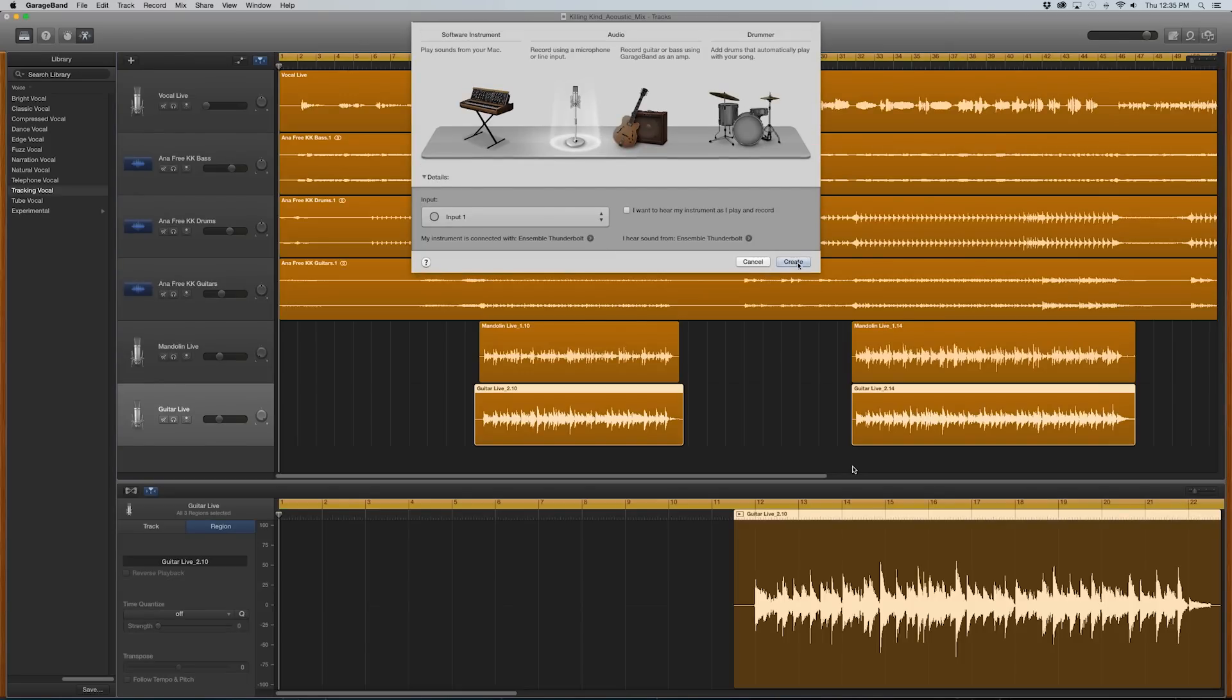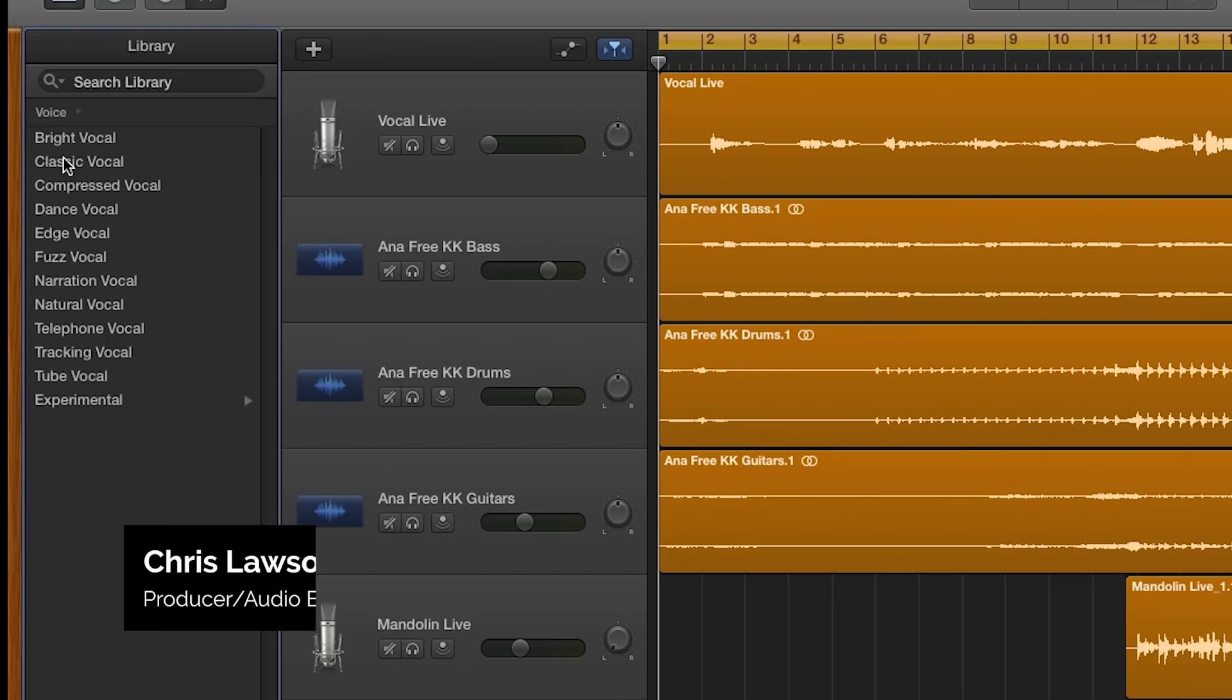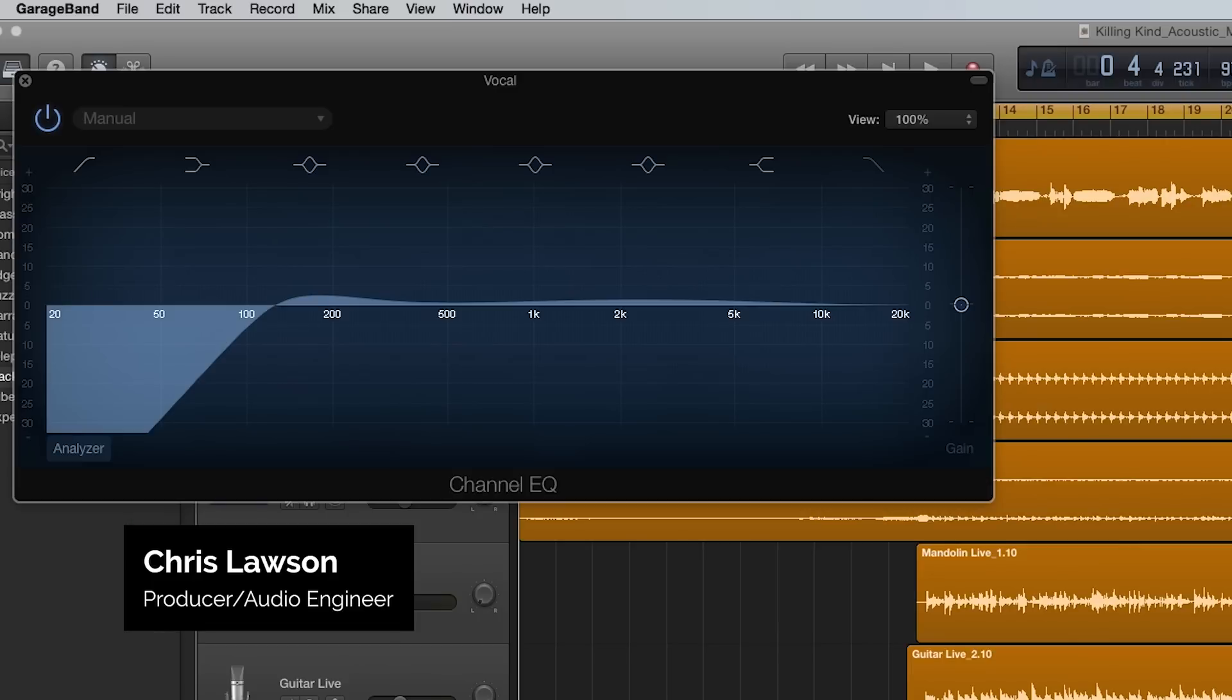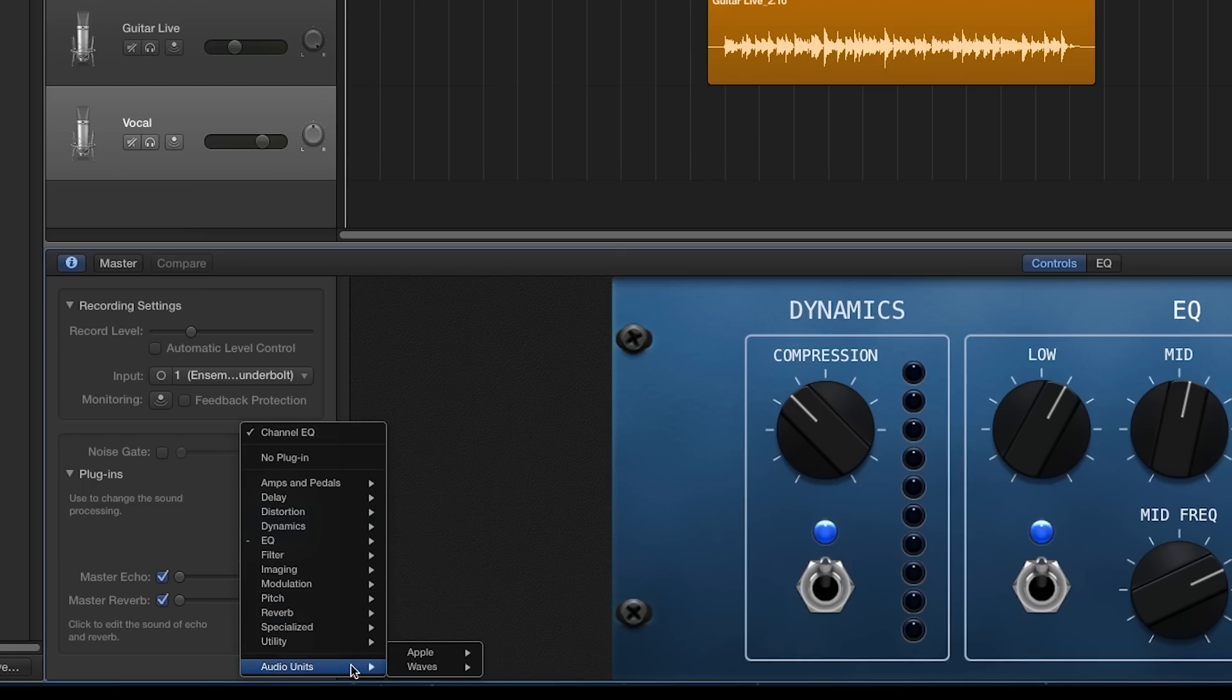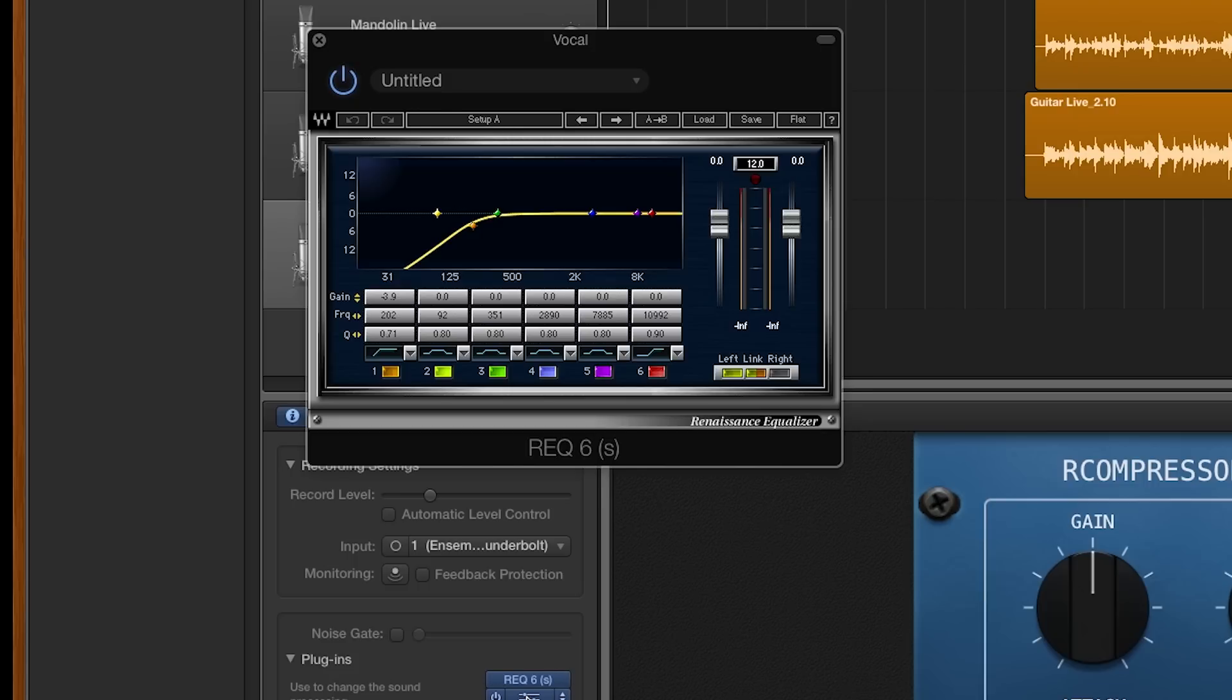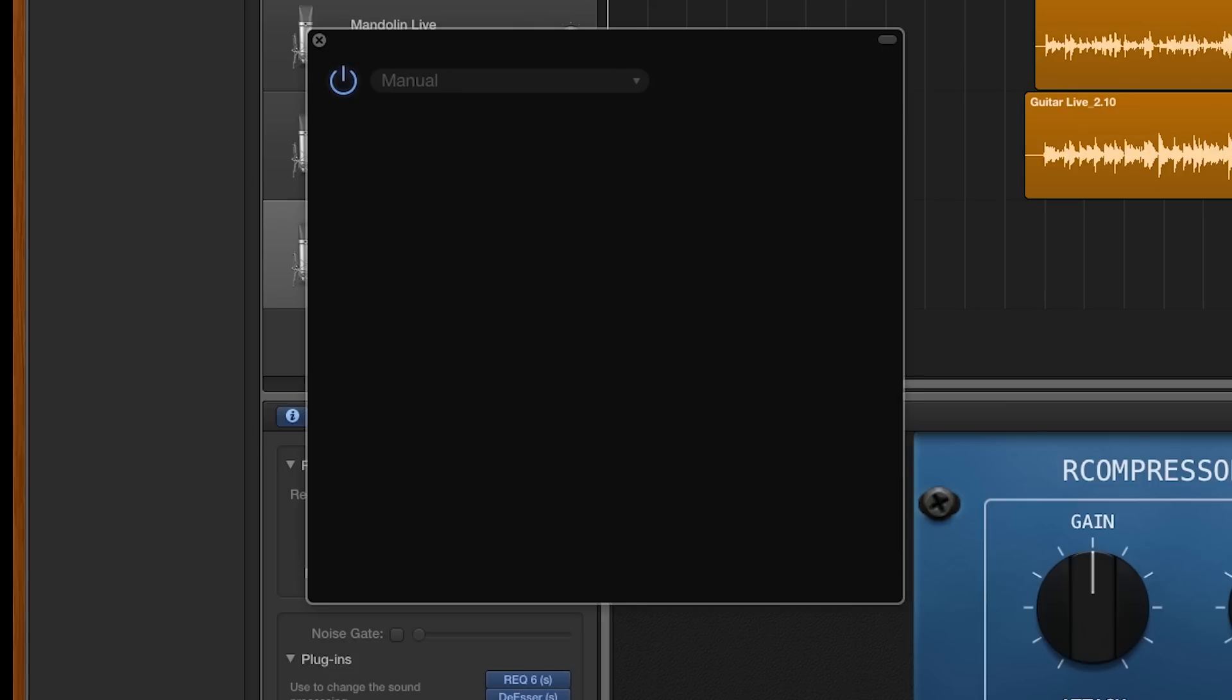It's easy to record in GarageBand using the presets. In this tutorial, I'm going to show you how to tweak the presets and use Waves plugins to further customize your sound and expand your creative options.